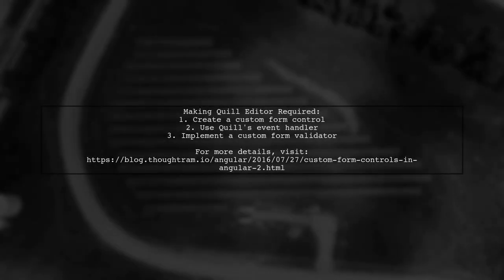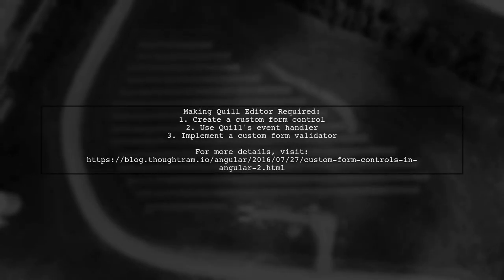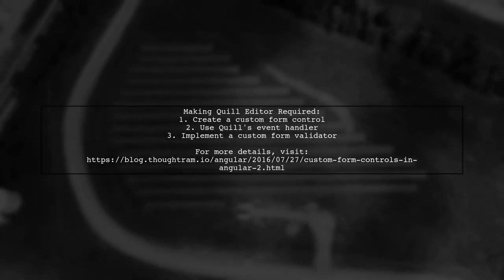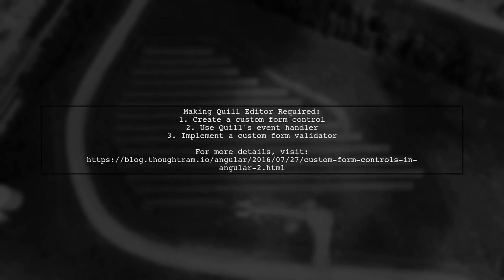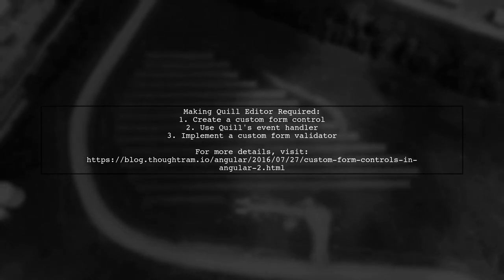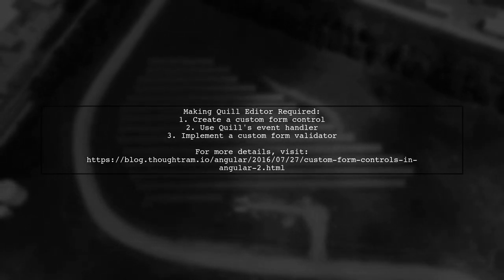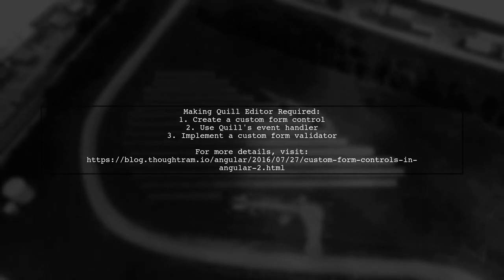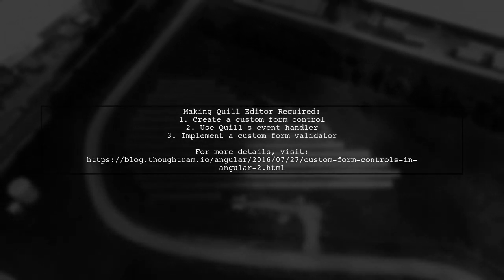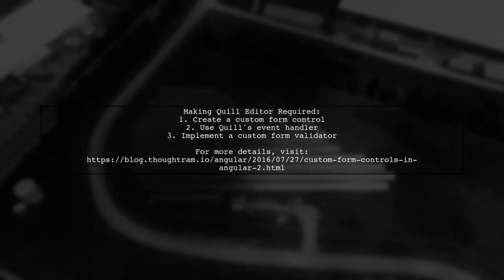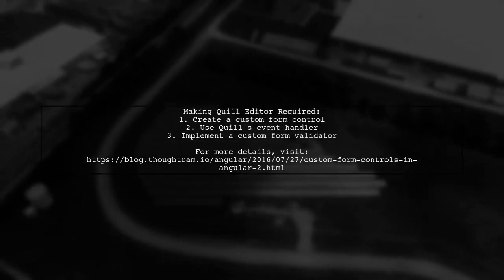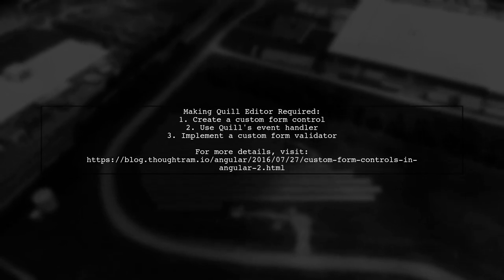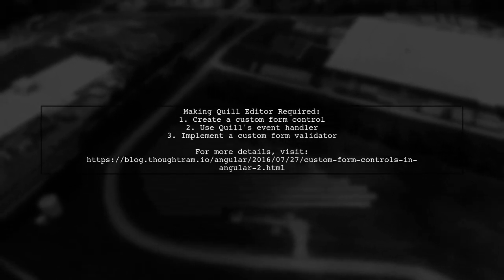To make the Quill Editor required, you can create a custom form control. This involves using Quill's event handler to retrieve the editor's value. Additionally, you can implement a custom form validator.